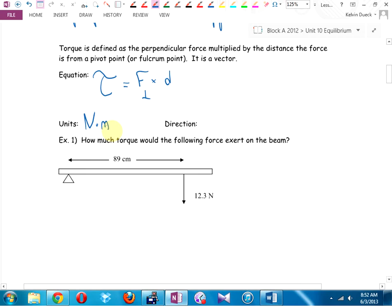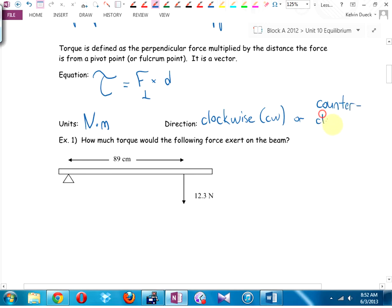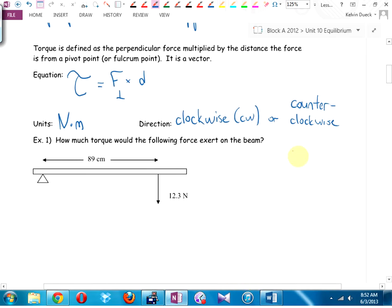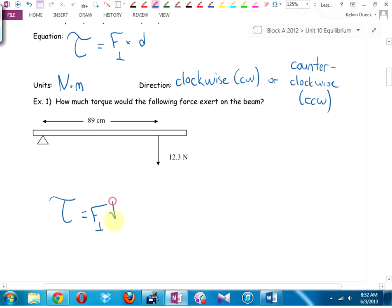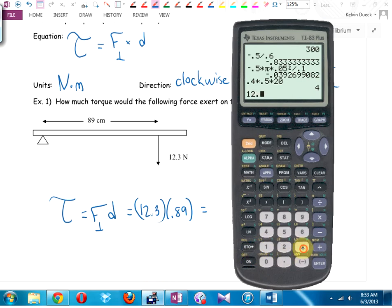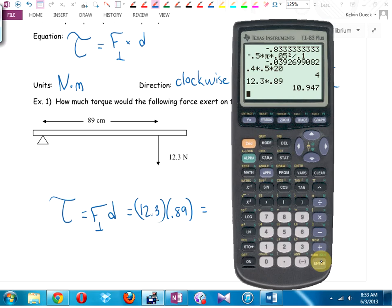Direction of torque: we talk about clockwise (CW) or counterclockwise (CCW). Example 1 — how much torque would this force exert on the beam? Check: is the force perpendicular to the beam? Yes. Torque = F_perpendicular times distance = 12.3 times 0.89 = 10.9 Newton-meters.